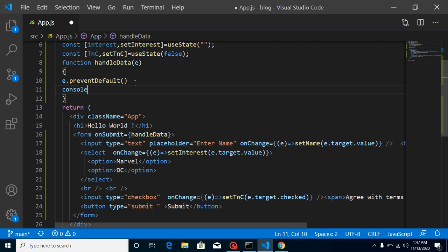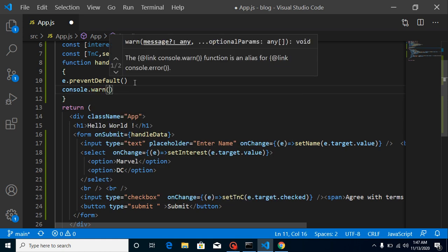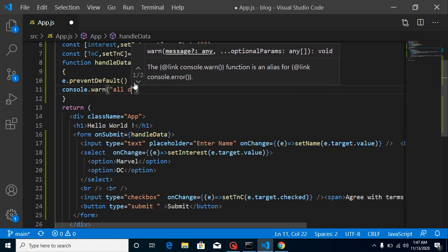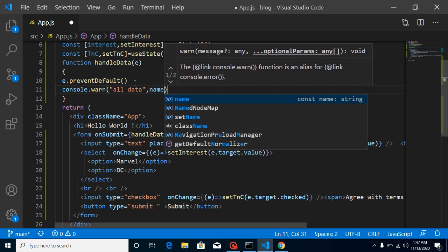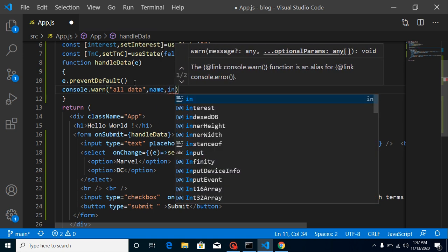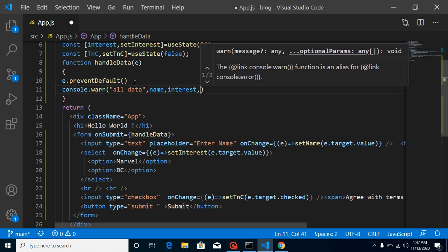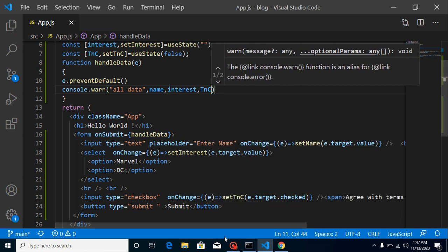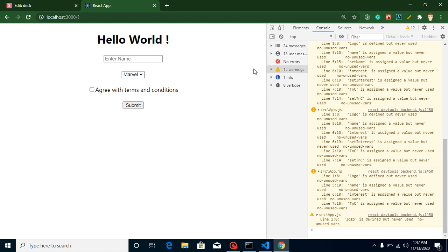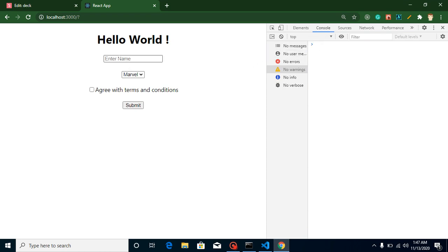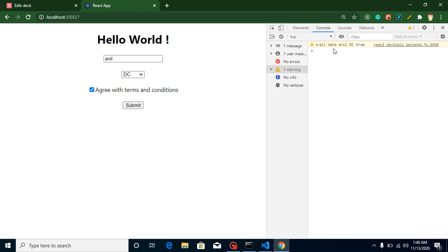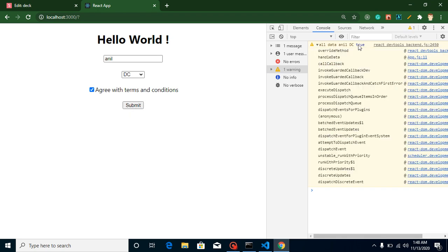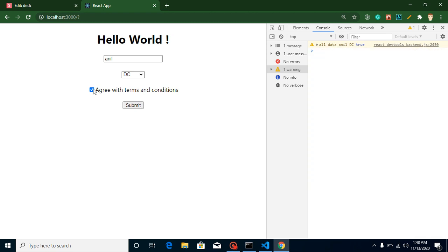Now let's add a console.log in the submit handler — something like 'All data is:' followed by name, interest, and TandC. Let me test it: I type 'Anil', select DC, and agree with terms and conditions. You can see the output: all data is Anil, DC, and true.